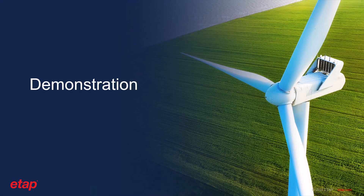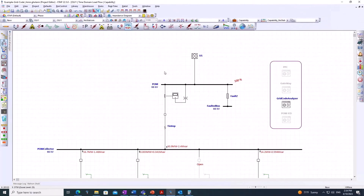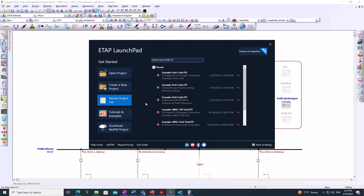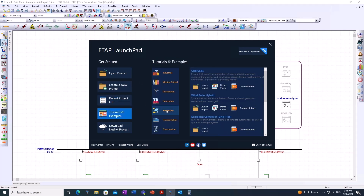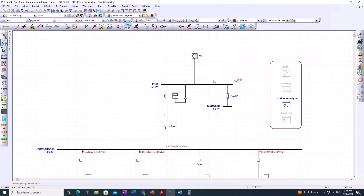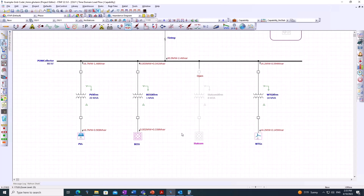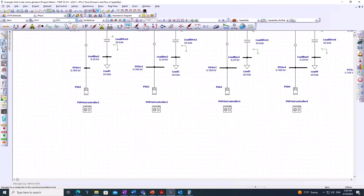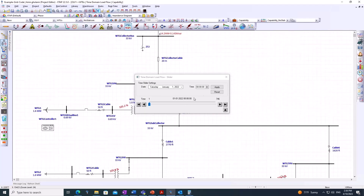Now we'll go through an actual demonstration within ETAP using a real example. An example project in the ETAP folder is specifically set up for grid code analysis. If the user opens ETAP, goes to tutorials and examples under renewable, there's a project called 'grid code.' Launching this project reveals a model of a power plant with multiple IBRs, including composite networks of PVs, battery energy storage systems, STATCOM, and WTGs, each of which may include one or more elements.